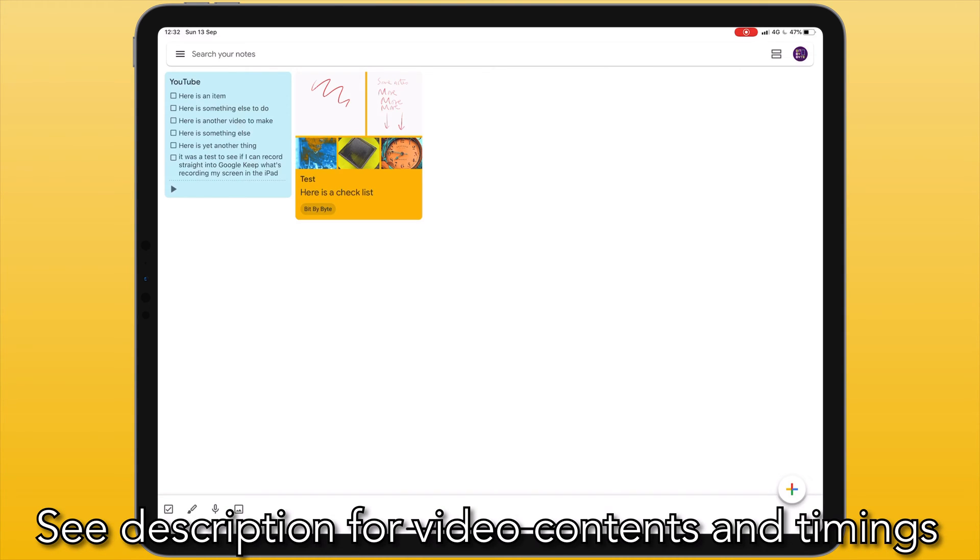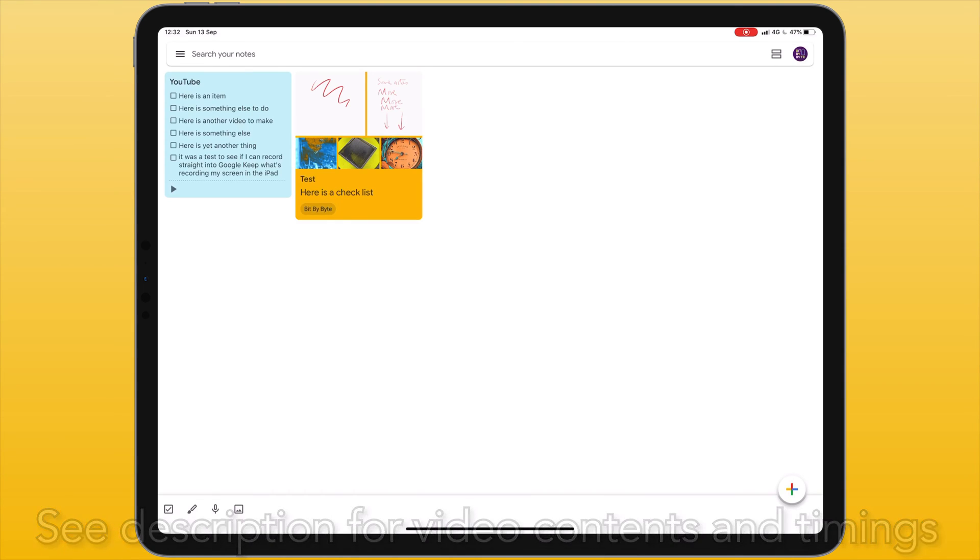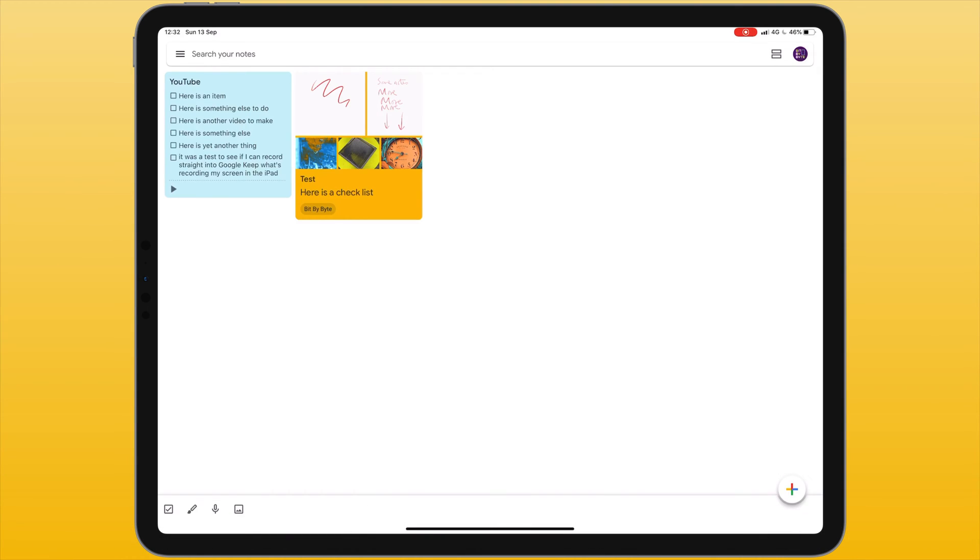This video is a tutorial for Google Keep on the iPad. Google Keep is a free note-taking app that integrates really well with your existing Google account whether that's for personal use, business or education.